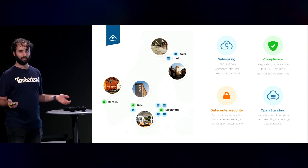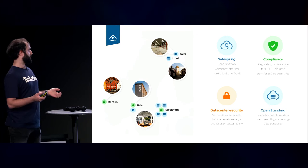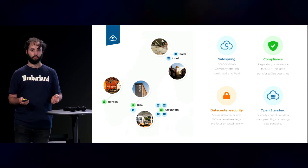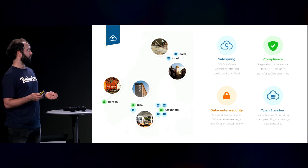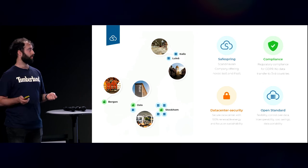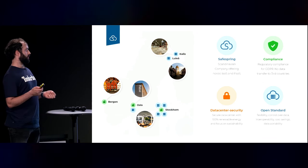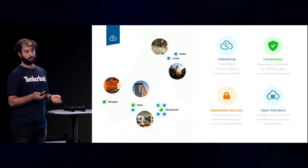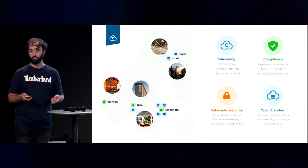In SafeSpring, we always strive for the best security levels, and our cloud offering complies with all the GDPR and European rules for security. In all the tools that we are developing, we try to use open standards, and so is the case for the tool we are presenting here.